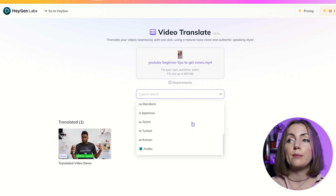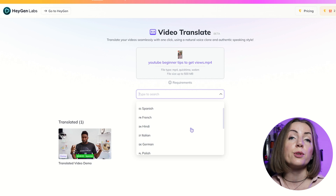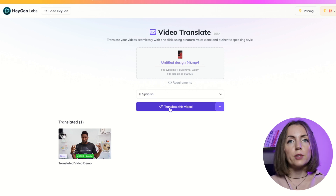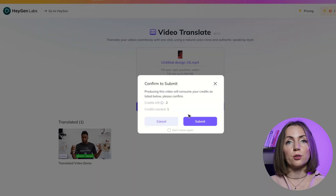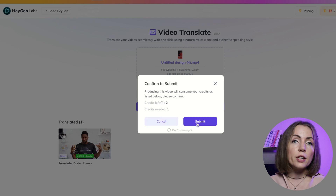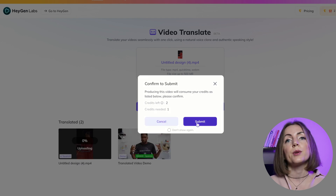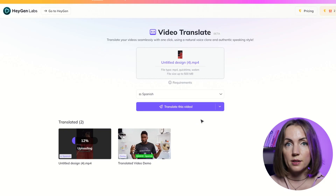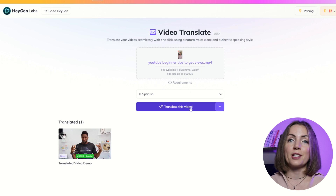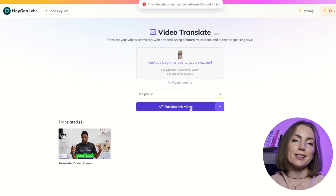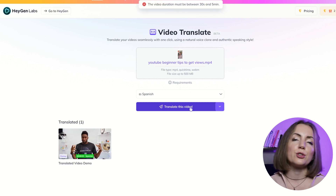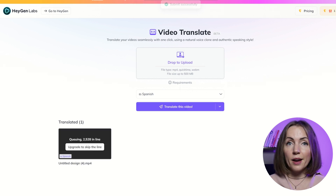HeyGen currently supports Spanish, French, English, Italian, Hindi, German, Polish, Portuguese, Mandarin, Japanese, Dutch, Turkish, Korean, and Arabic. When you register, you get two minutes of video translation for free, and your video has to be between 30 seconds and two minutes. Initially it was a challenge for me because the video I wanted to dub was less than 30 seconds, so eventually I had to pick another video.